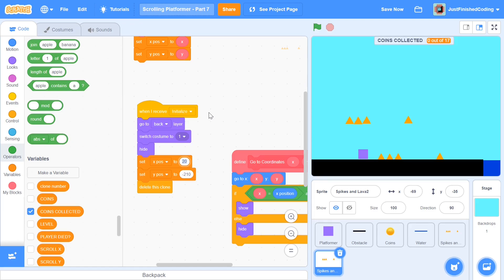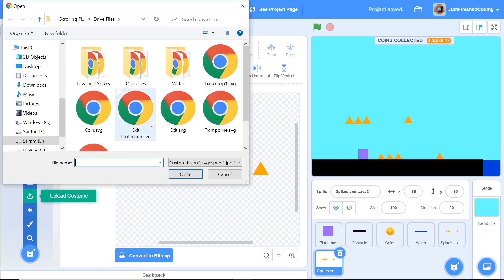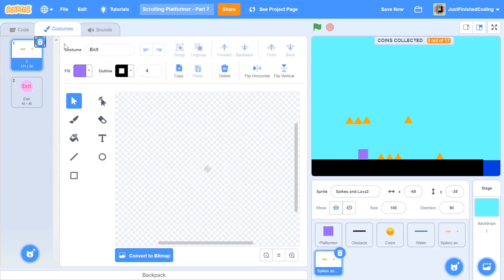I'm going to set the x position to 1347 and the y position to 435. As soon as we get to the extreme right and up above a slope, if you jump right far enough you'll be able to see the last block — you'll see it when we add the trampoline. This is the position for the exit. Now I'm going to change the costume: click 'upload costume' and choose the one called 'exit'. That is our exit costume — not the best, but it works.